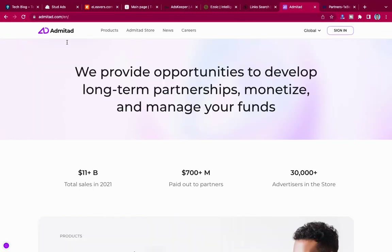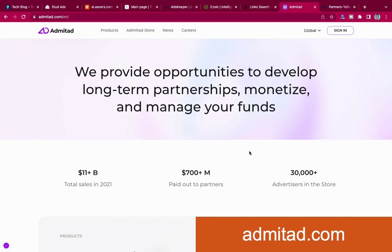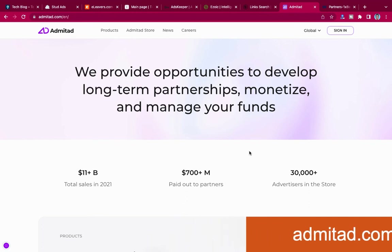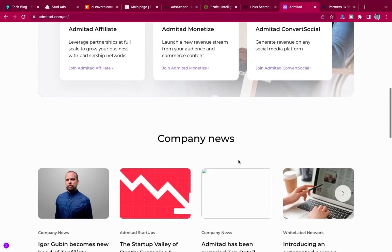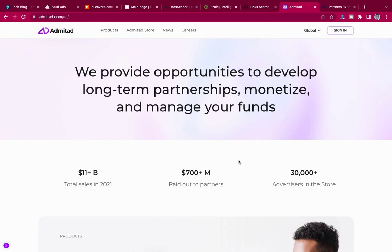The next one is Admitad — also one of the biggest advertisers. I think Admitad and CJ are really the biggest, because when you talk of AliExpress and others, they are with Admitad. They provide affiliates for a whole lot of companies. You can go there, sign up, link and connect with them, get affiliate codes just like CJ, and use them in your posts and pages. When visitors click on it and buy something, you get money.